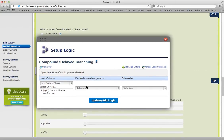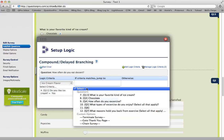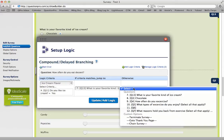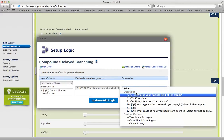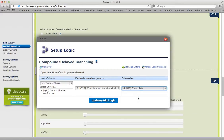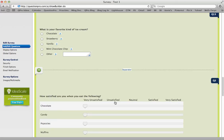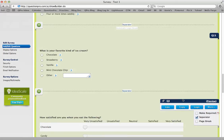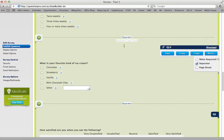If the answer is yes, the question jumps to 'What is your favorite kind of ice cream?' If they answered no, it skips to the following question. Add and update the logic, and you see the automatic logic break.